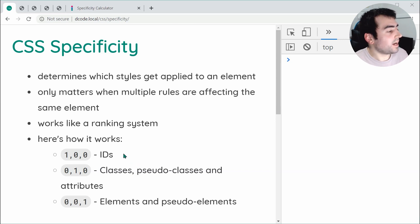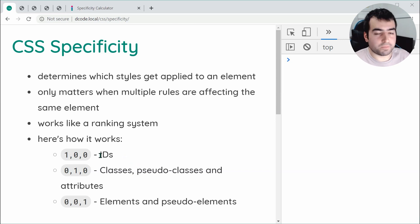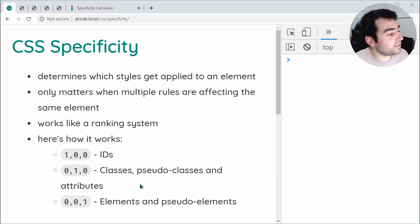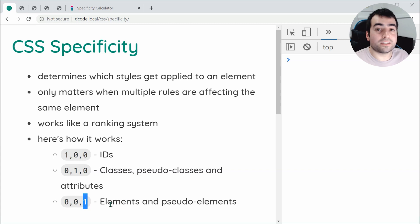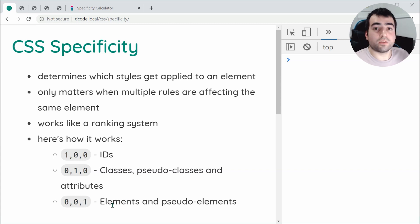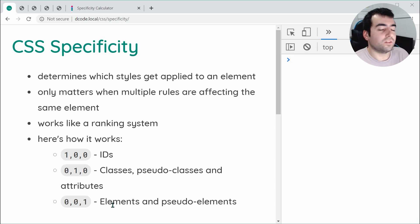IDs give you one point inside the first position. Classes, pseudo-classes, and attributes give you one point inside the middle section. And lastly, elements and pseudo-elements are going to give you one point inside the last position. The way it works is it goes from left to right — the left is most powerful and the right-most is the least powerful.